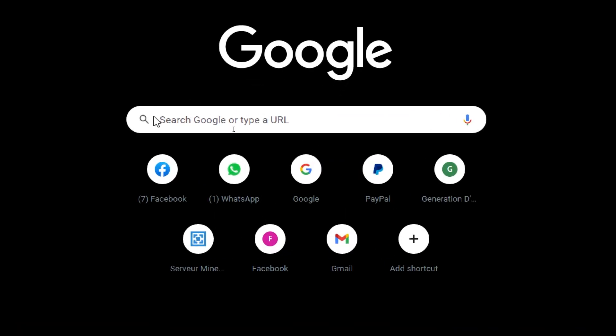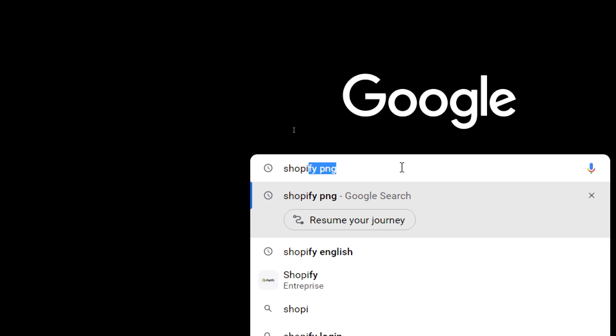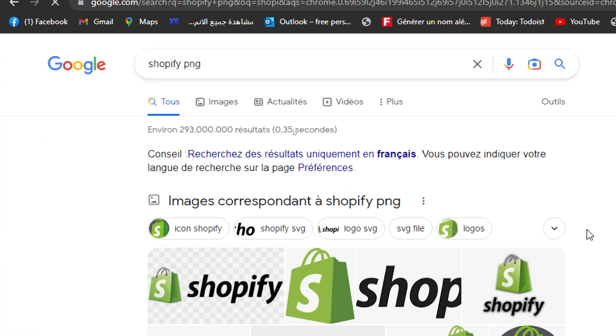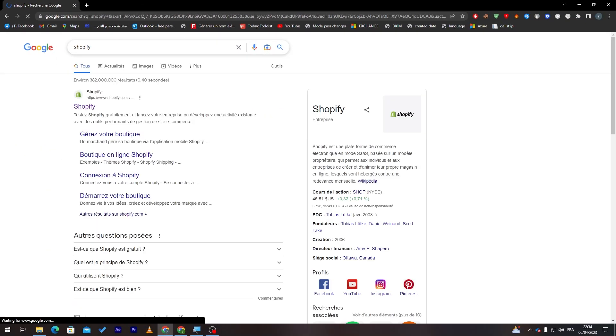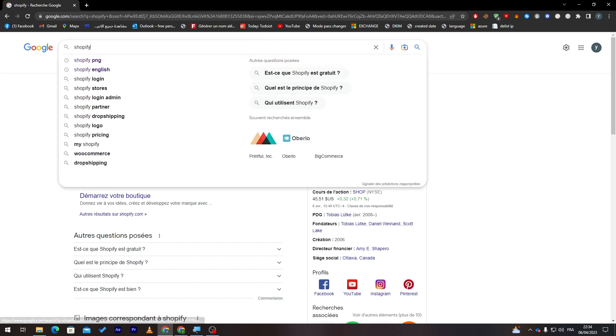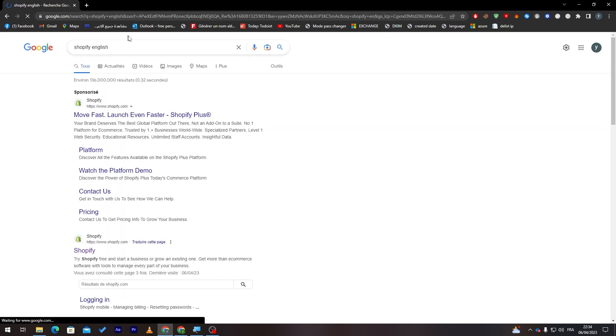Right after that, go ahead and click into the URL section in whatever browser you are using, then search for Shopify. Here we go, and let me just remove this PNG. This is the website that we are going to use. Now let me just add English so we have the English version of it.